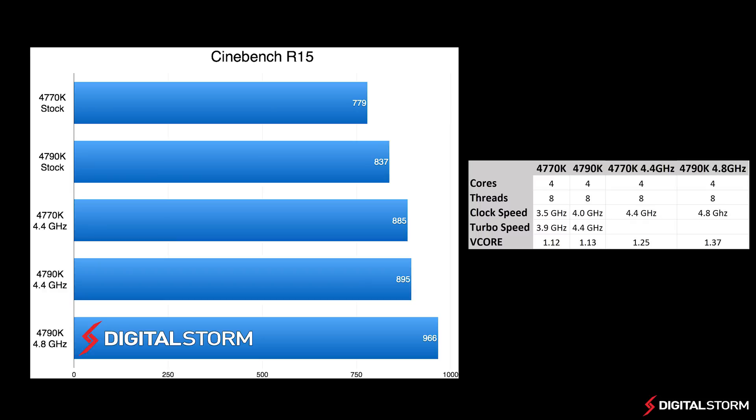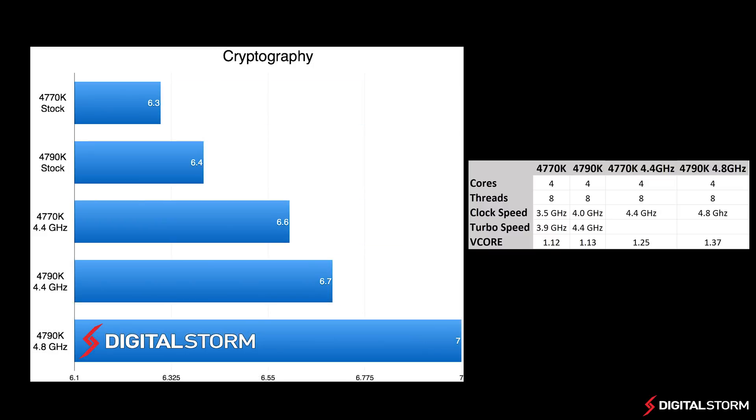If you currently have a 4770K, there isn't much reason to upgrade to the new chip. However, if you are planning a new build, you'll definitely want to go with the Devil's Canyon line of CPUs.